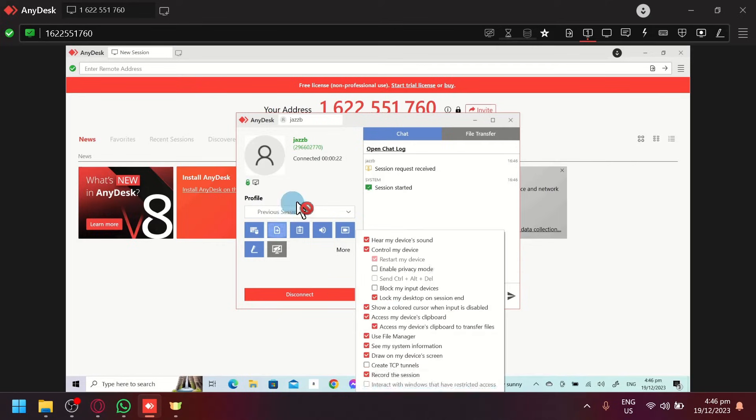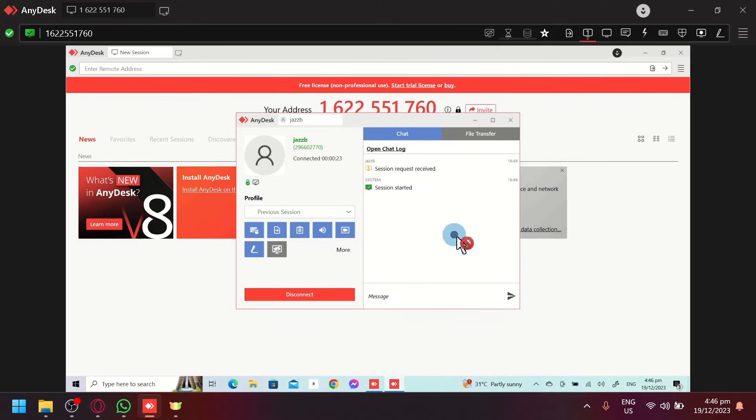to do. Now, this is something I cannot meddle with. This is only something that the other side or the person you are connected to will be able to handle.